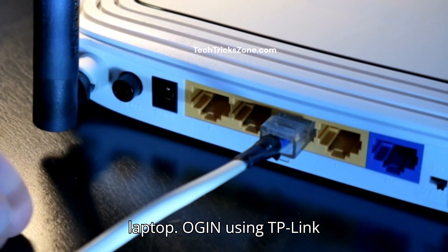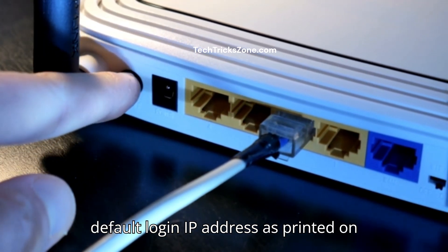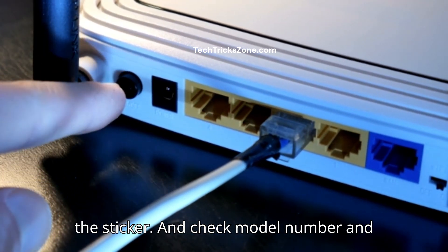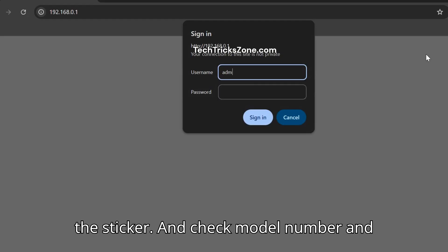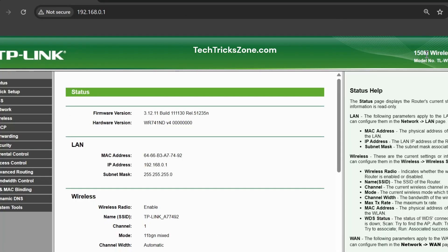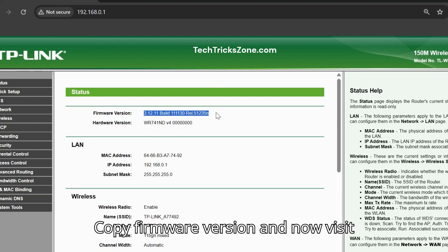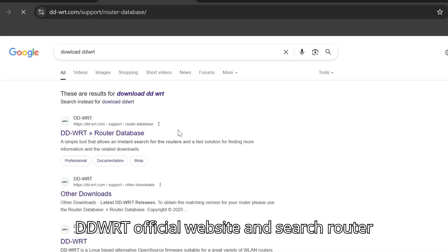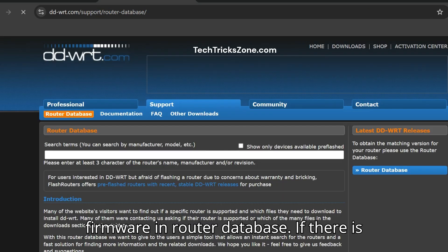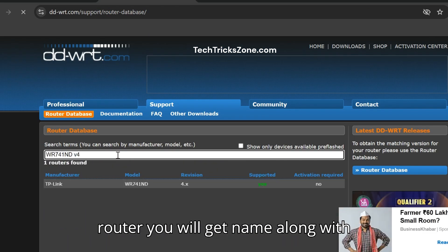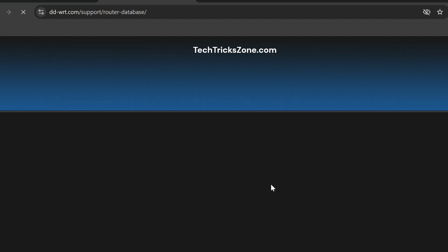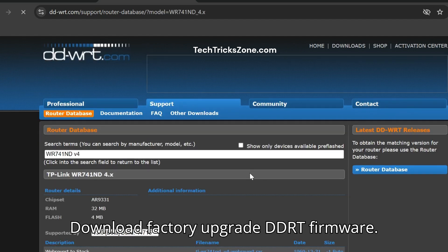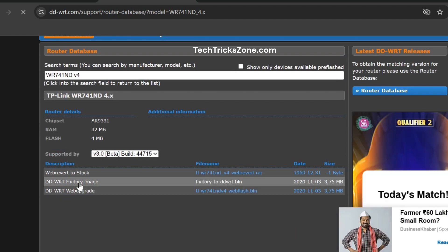Open using TP-Link default login IP address as printed on the sticker and check model number and current firmware version. Copy firmware version and now visit DDWRT official website and search router firmware in router database. If there is compatible firmware available for your router, you will get name along with firmware file download option. Download Factory Upgrade DDRT firmware.